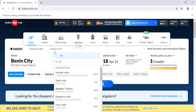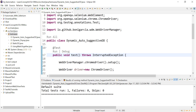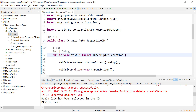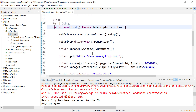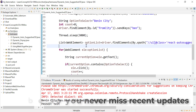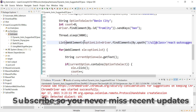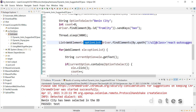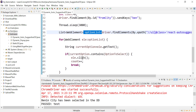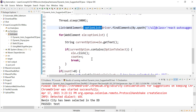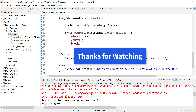Benin City has been selected in the option, and the console shows 'Benin City has been selected' — the code is working fine. This is how you select an option from an auto-suggestive dropdown: get the list of options after the suggestion appears, use an enhanced for-each loop to compare each option with the one you want to select, click it when found, and break the loop.